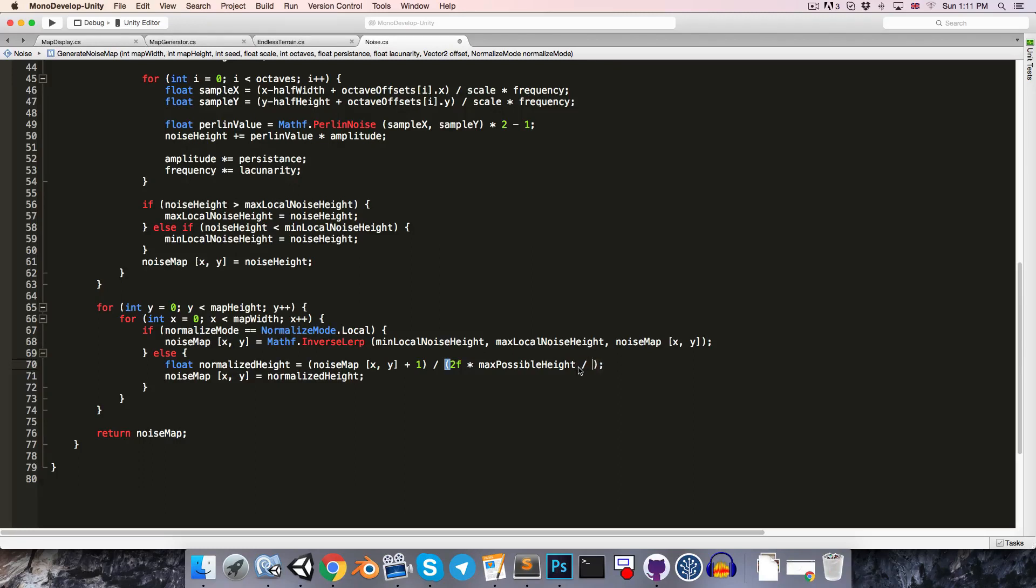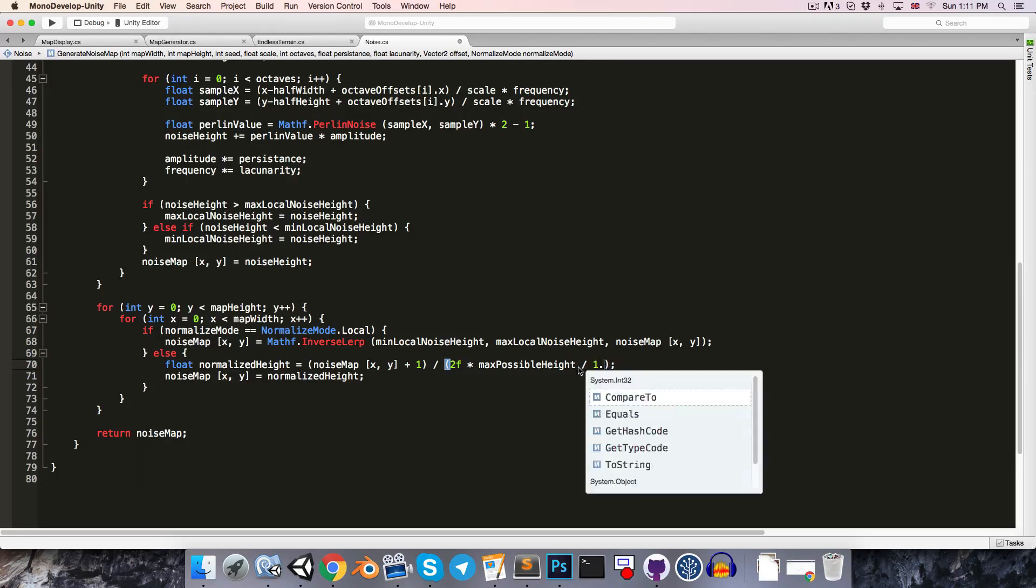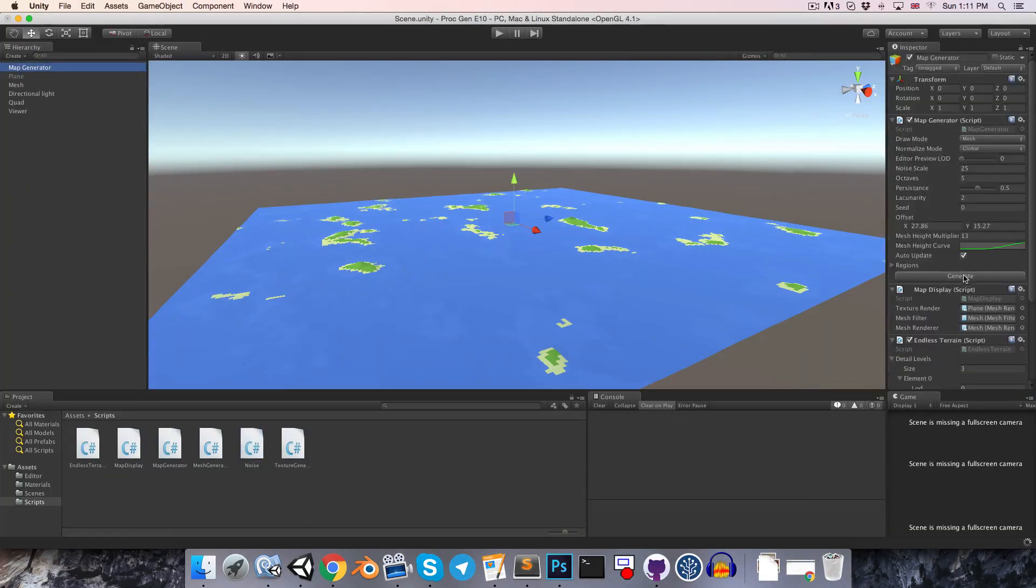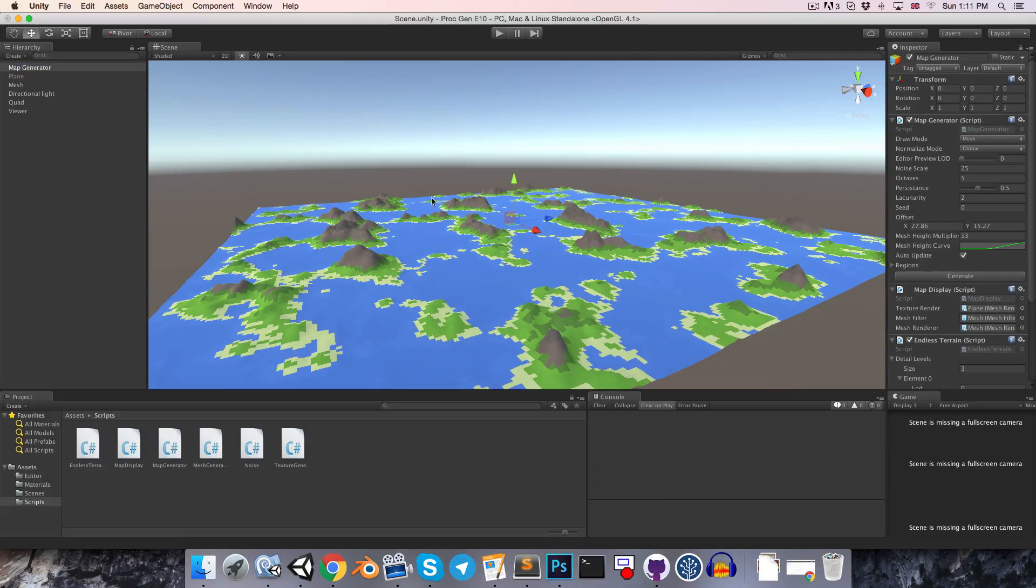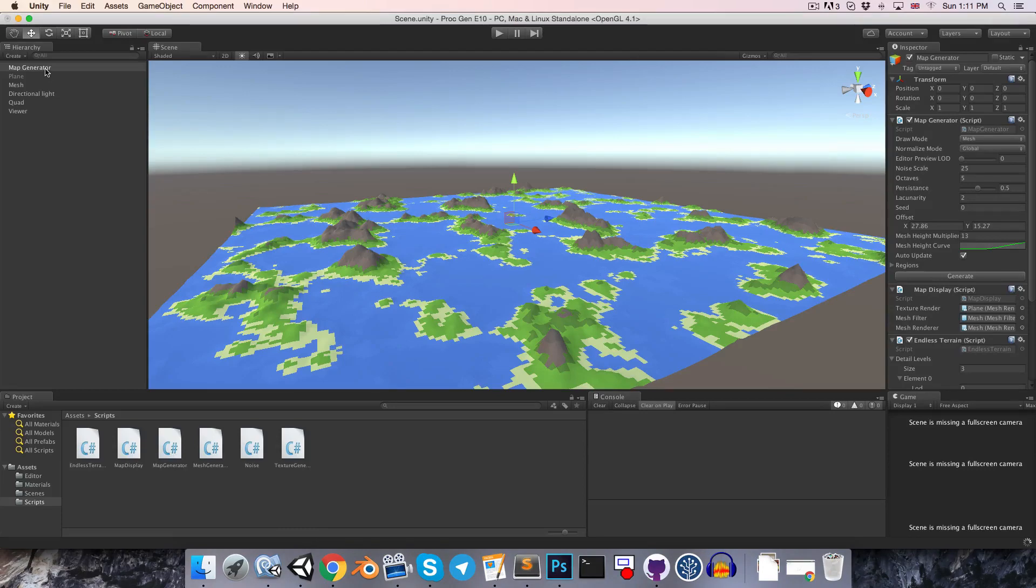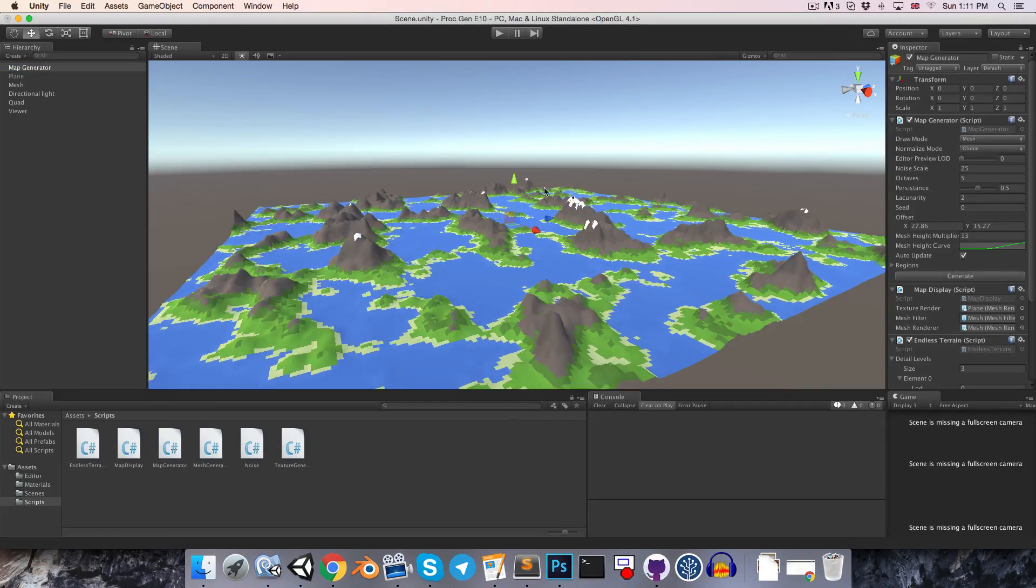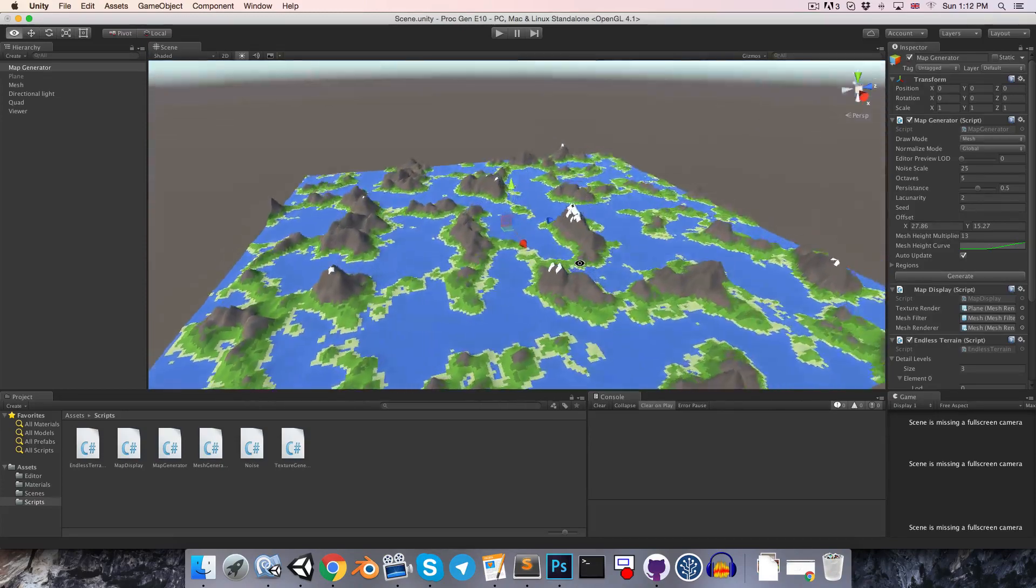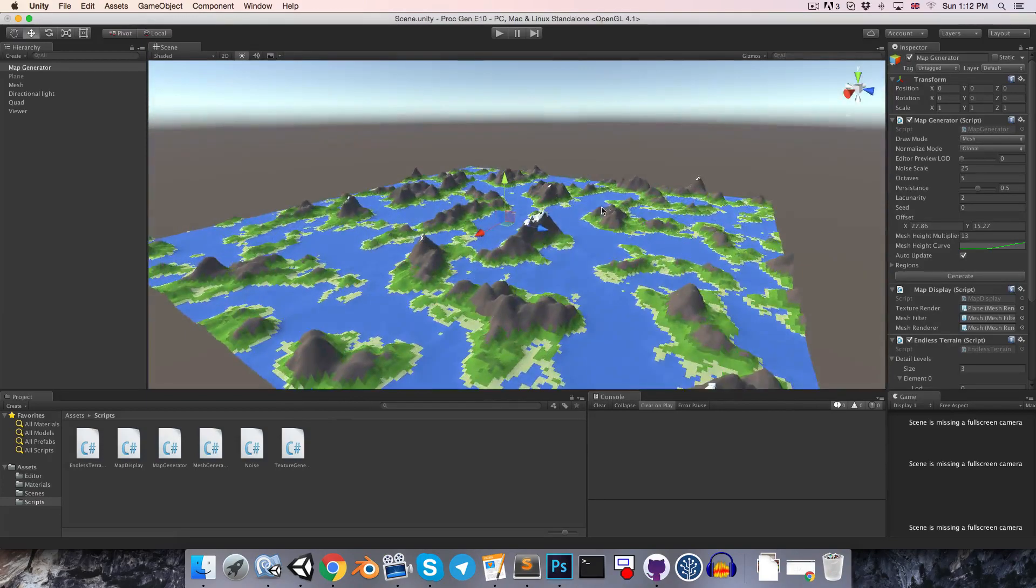So, we could try, for example, dividing this by 1.5. So, let's save that and hit generate. And we can see this is a little bit better. We're not quite getting the peaks, so we can divide this by something a little bit higher, say 1.75 maybe. And we can just keep doing this and try to find roundabout what the maximum value is going to be. And this is working quite well.